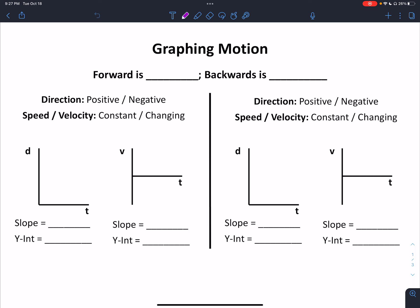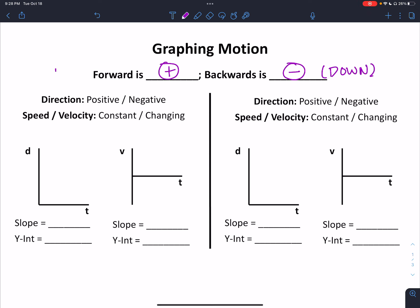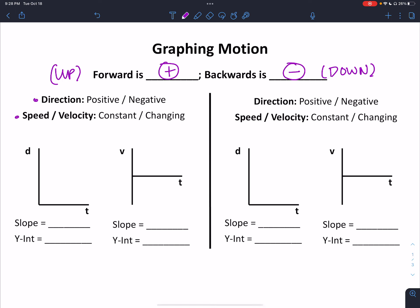We should be able to recognize these graphs and know what the motion is just by looking at the graphs. For this particular video, we're going to call the forward direction positive and the backward direction negative. If we were talking about vertical motion, we would call the down direction negative and the up direction positive. We have a couple combinations: whether the direction is positive or negative, and whether that speed or velocity is constant or changing. We're going to start by talking about motion where the direction is positive and the velocity is constant.